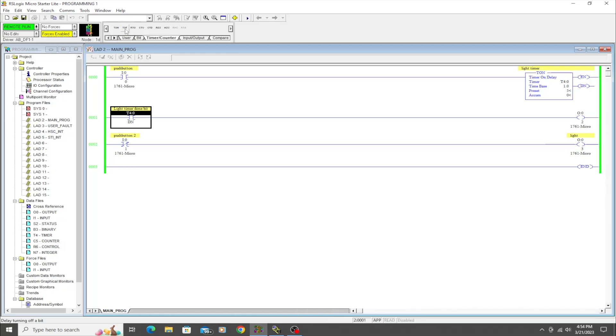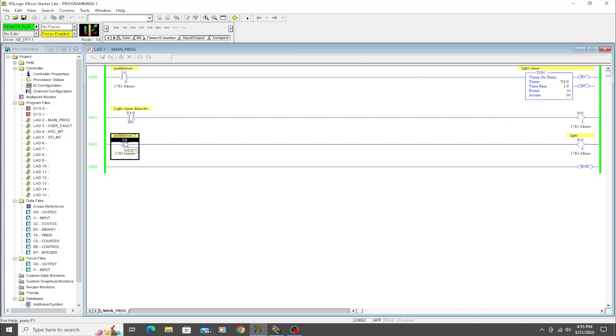We're going to talk about one more timer in this video, and that is the timer off delay. And you guessed it, it is the exact opposite of this timer. So let's set that up.